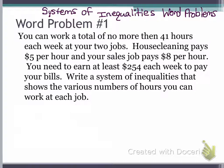It says you can work a total of no more than 41 hours each week at your two jobs. House cleaning pays $5 per hour and your sales job pays $8 per hour. You need to earn at least $254 a week to pay your bills. Write a system of inequalities that shows the various numbers of hours you can work at each job.